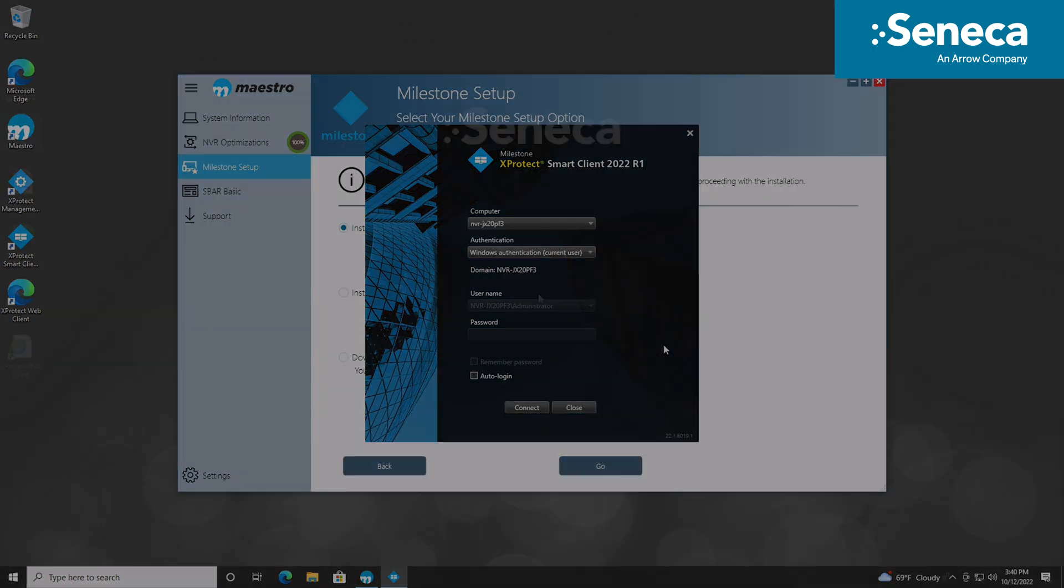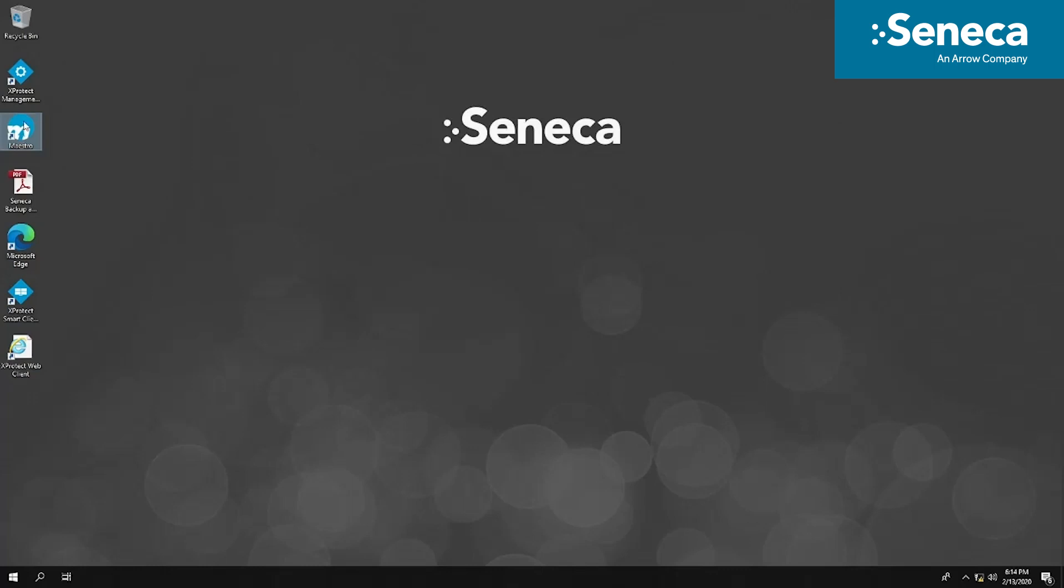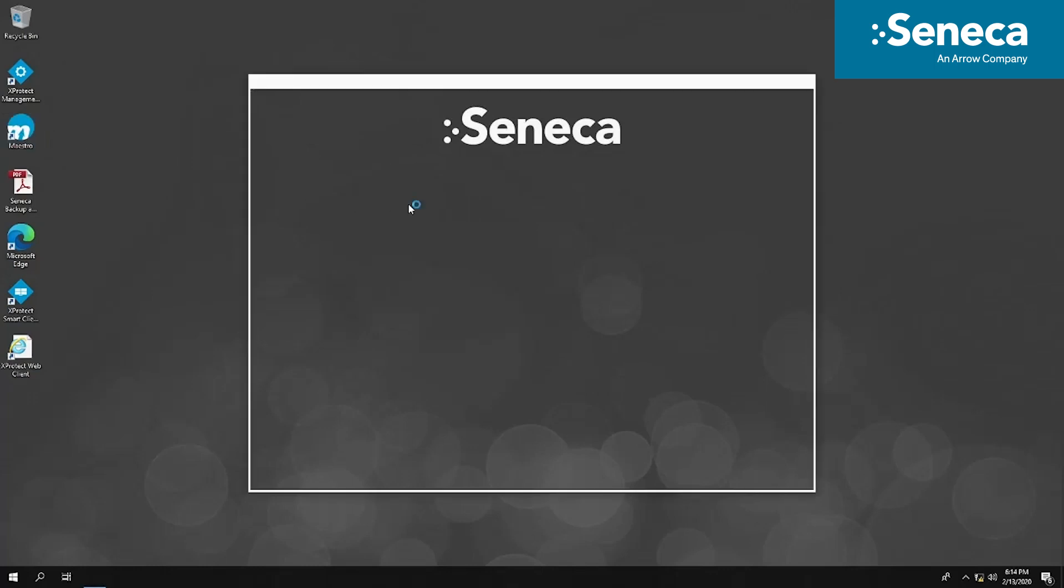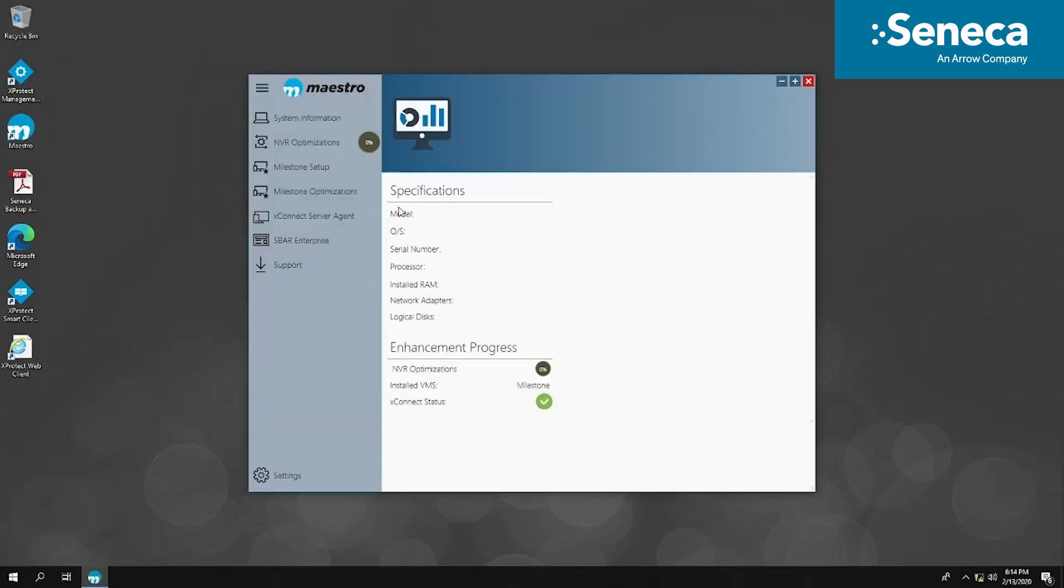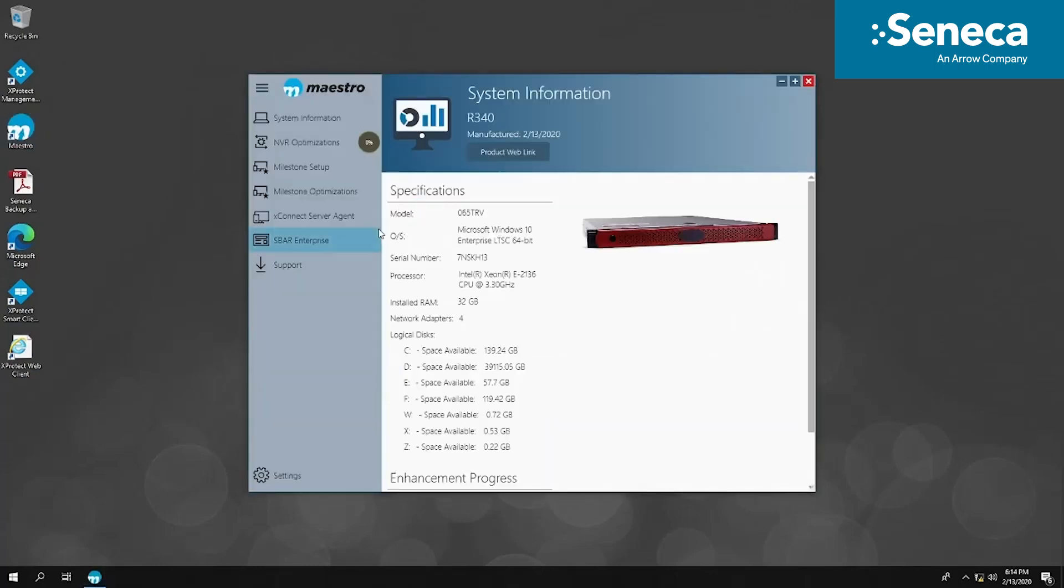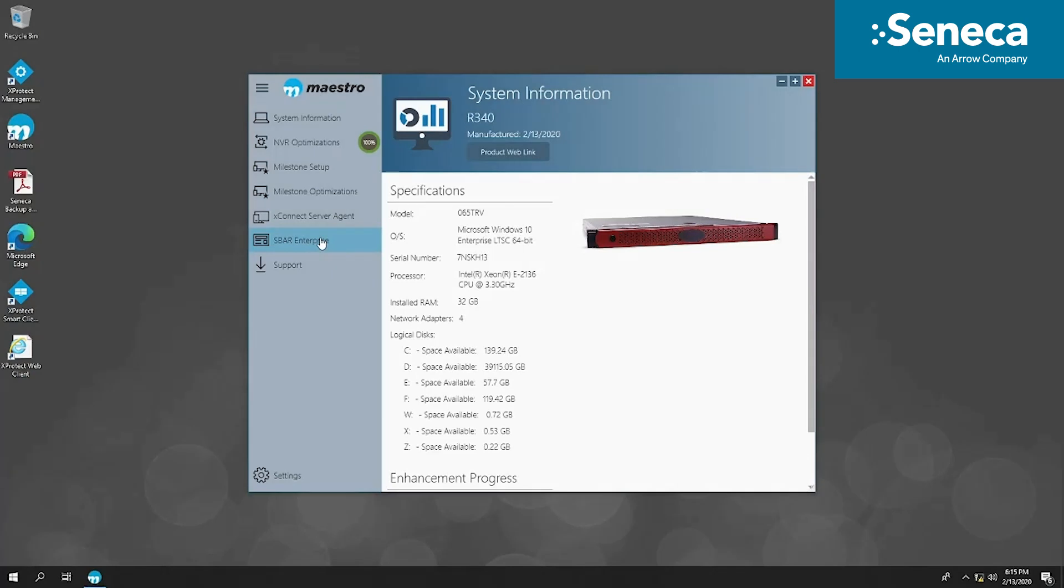The remaining step within Maestro is selecting SBAR, Seneca Backup and Recovery. This is the opportunity for you to make a backup of the system, including the operating system and VMS configurations. Essentially, any changes you have made to the system since it was powered up for the first time can be backed up at this time.